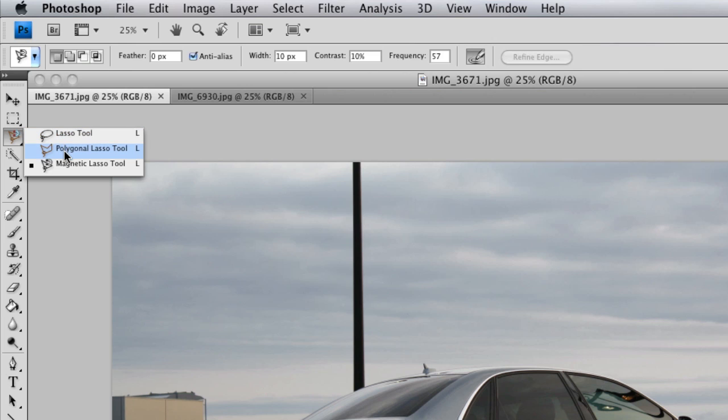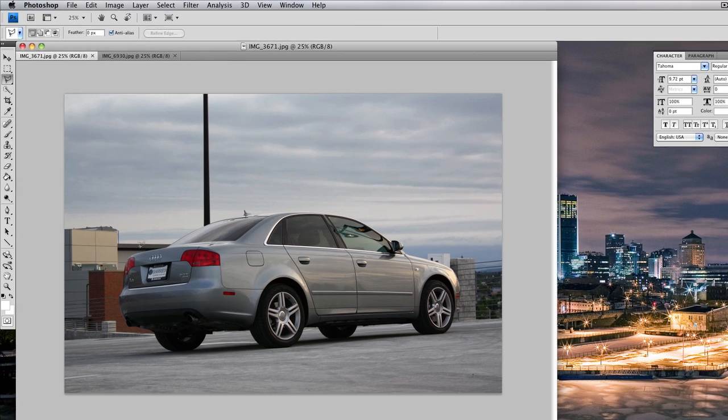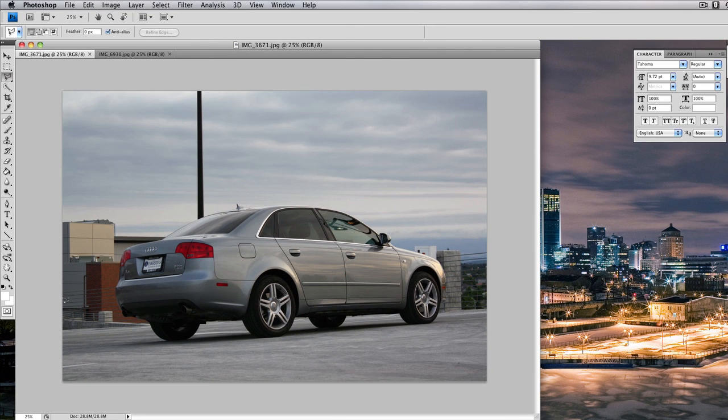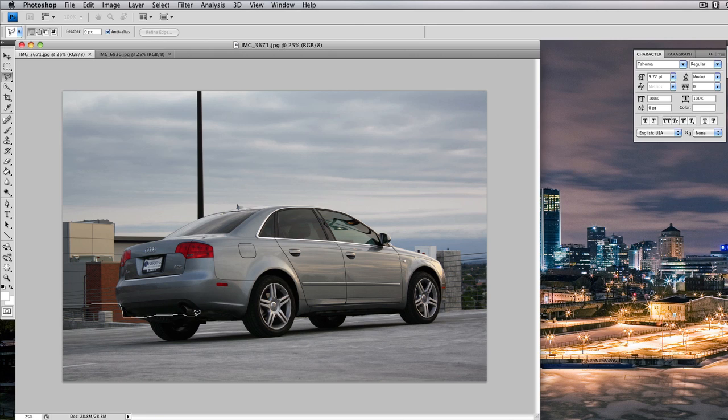We want to see what these wheels would look like on this car. The first thing we're going to do is start with the car picture, and we're going to select the polygonal lasso tool here in the corner. We're going to start at the very edge of the picture.